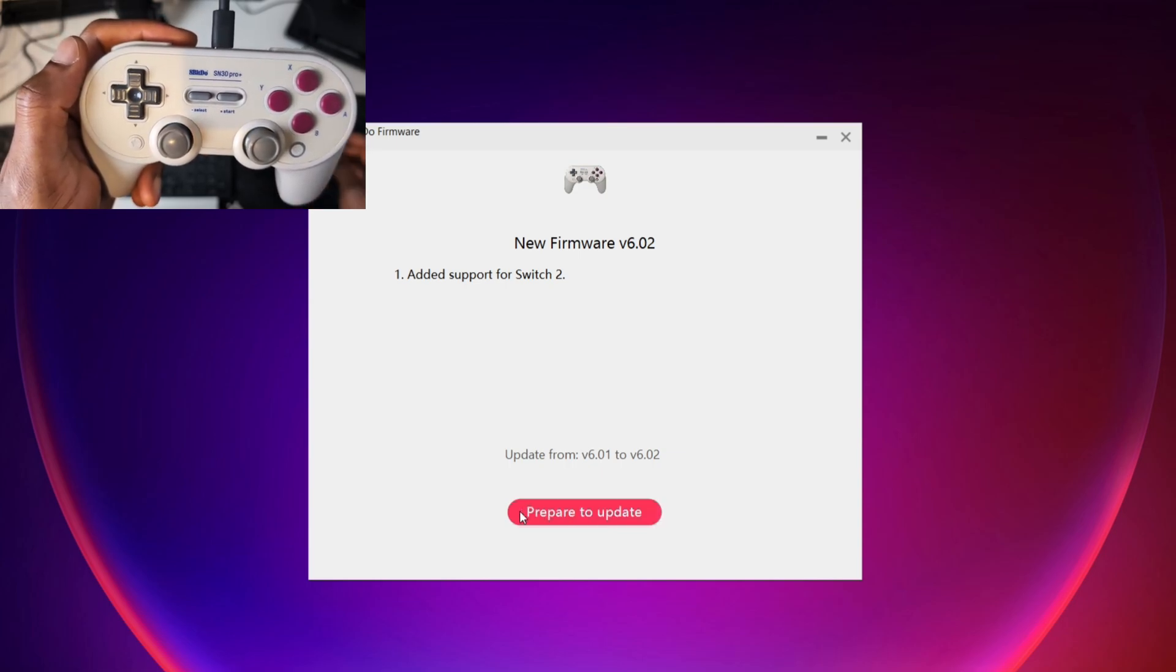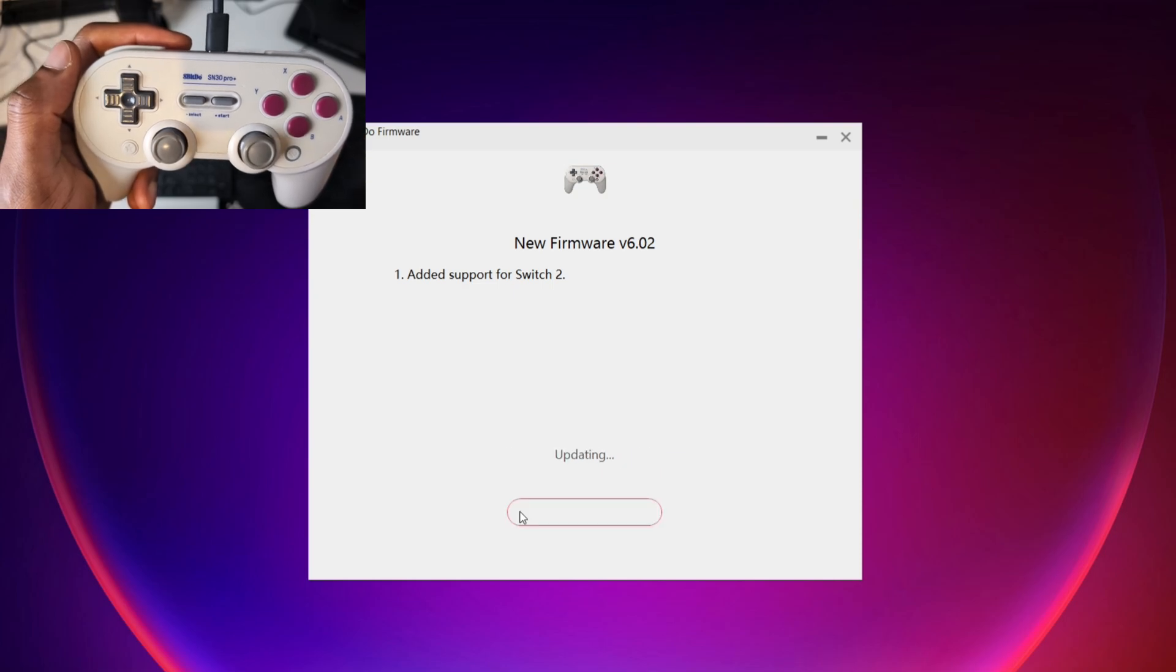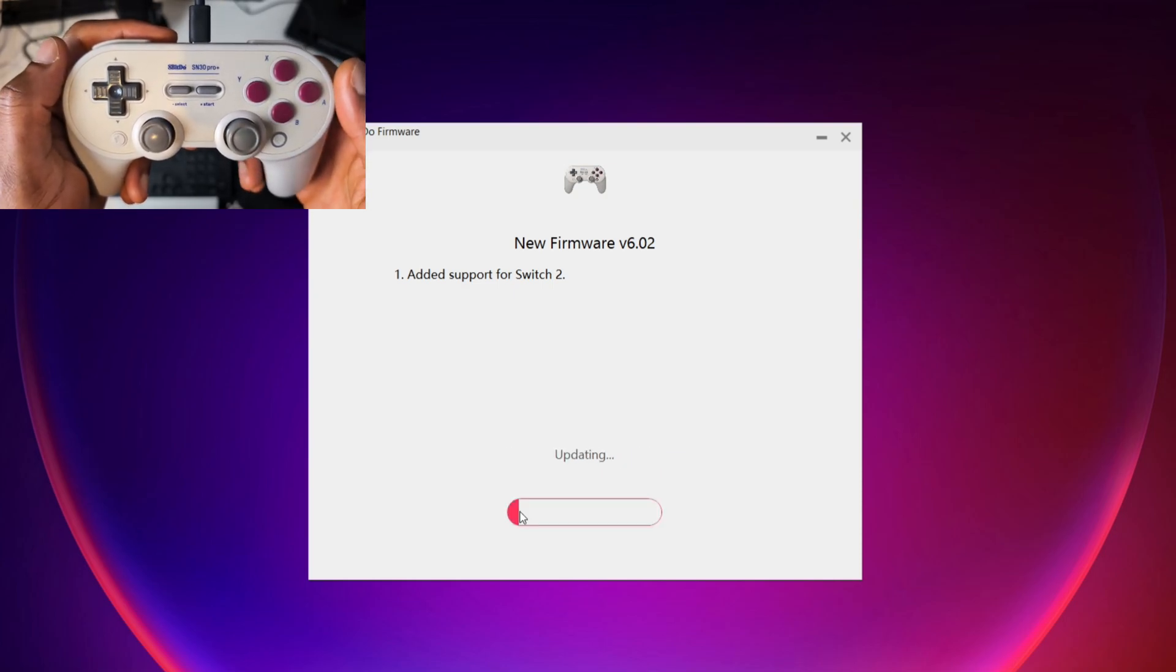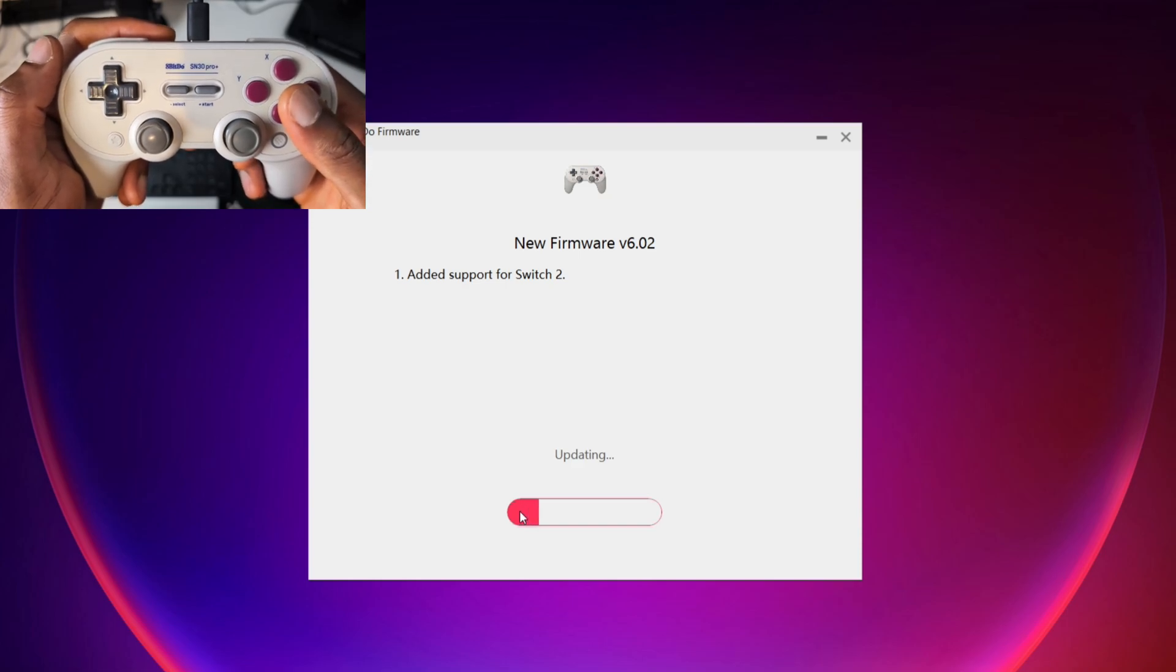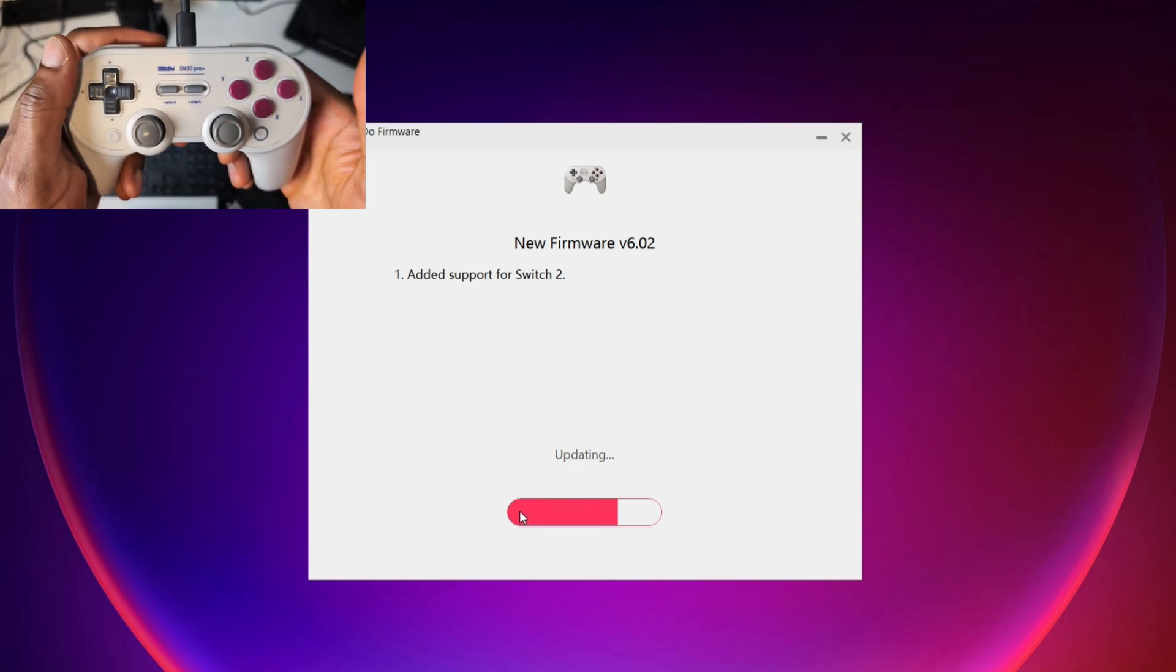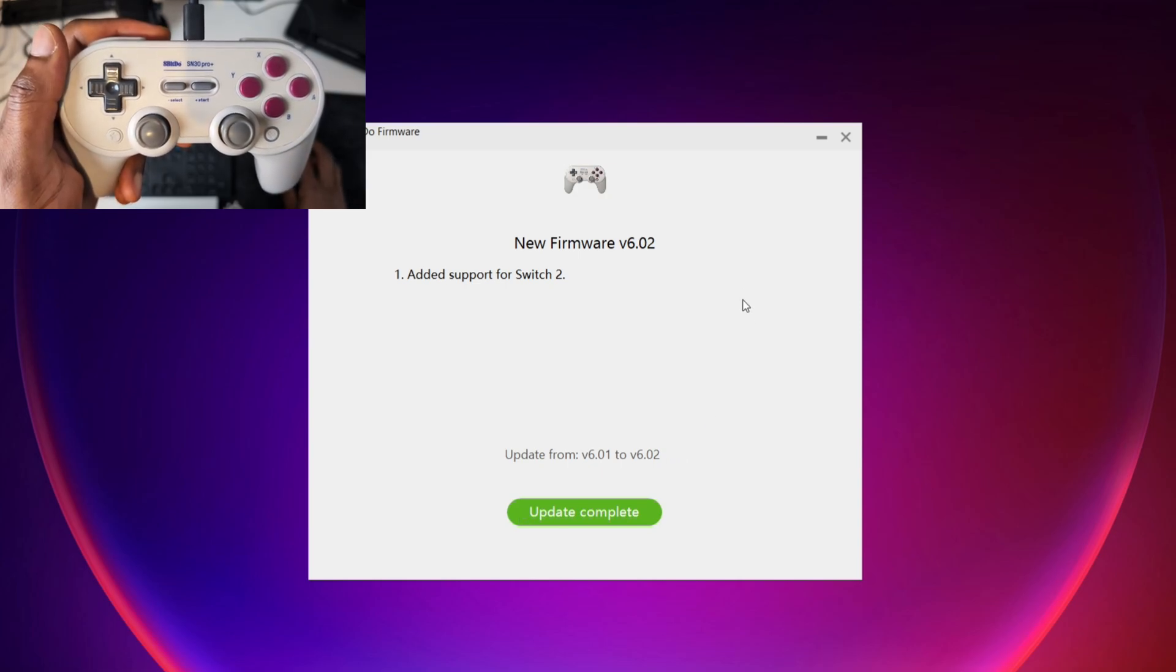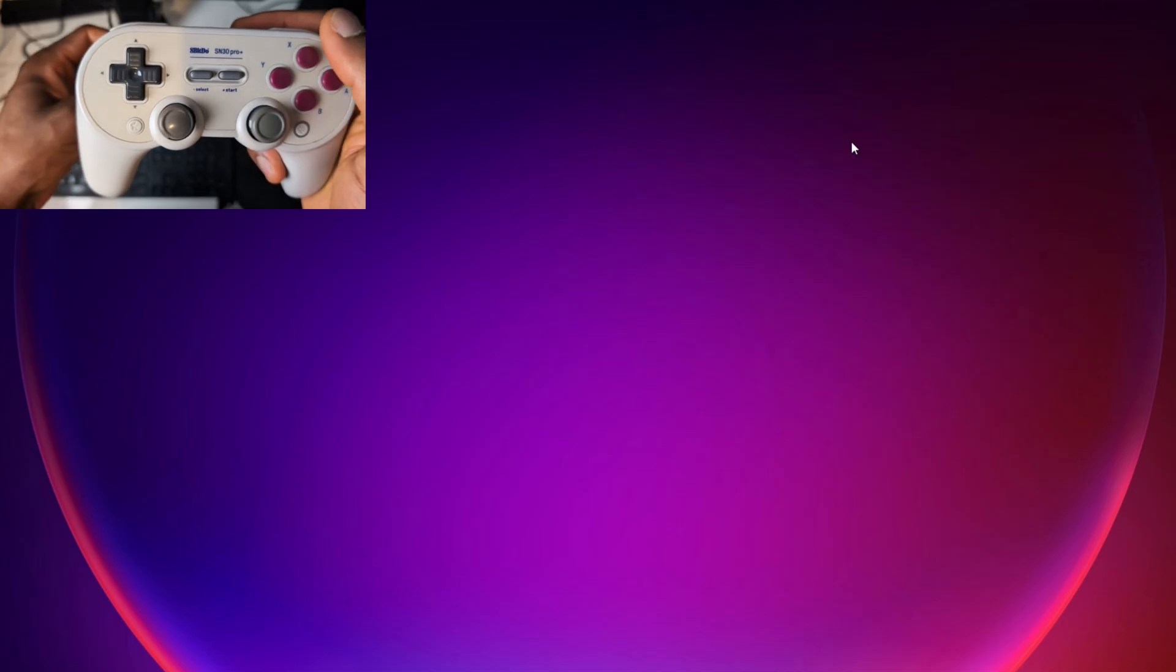It's going to go for me from 6.01 to 6.02. So once that finishes updating then you can connect it to your Nintendo Switch as usual. My update is finished. I'm going to close this. I'm going to unplug my cable. Then I'm going to try to connect this to my Nintendo Switch.